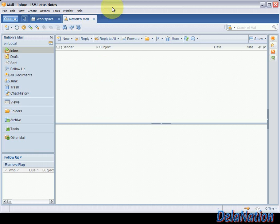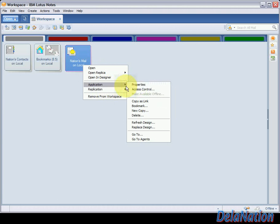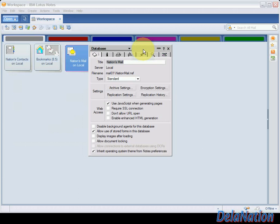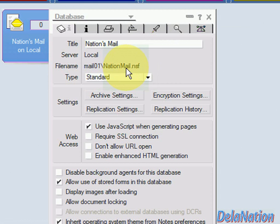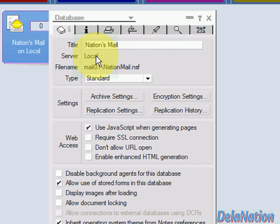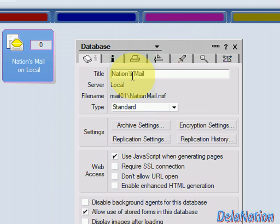I'll close this and go back to my workspace. We can check the location by going to Application and then Properties. Here we can see the application has been created. The file name shows Mail01 — Lotus Notes knows where the data folder is. Inside the data folder there's a folder called Mail01, and the file is nation mail.nsf as specified. The server says Local because it's the local machine, and the title shows Nations Mail as we specified.